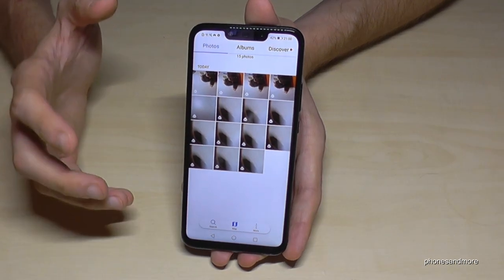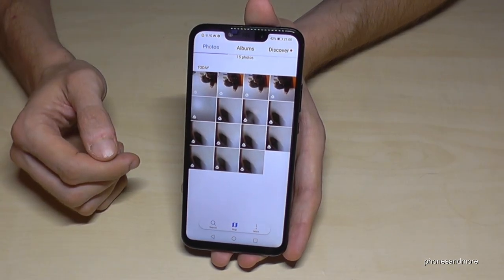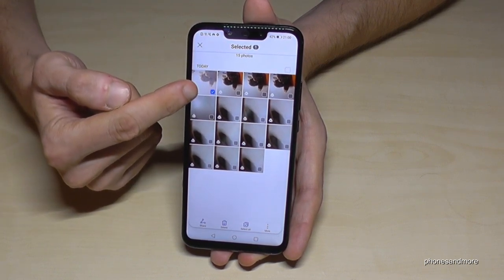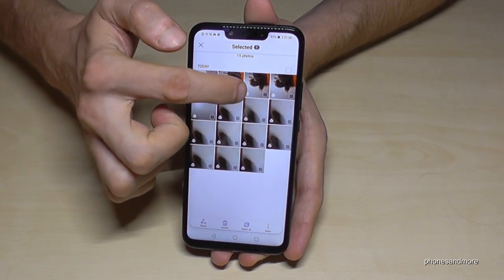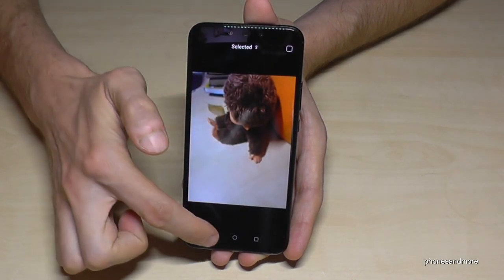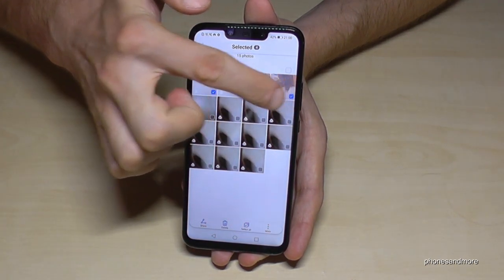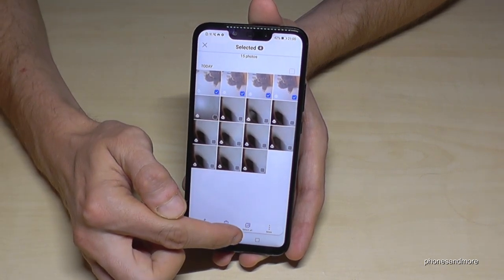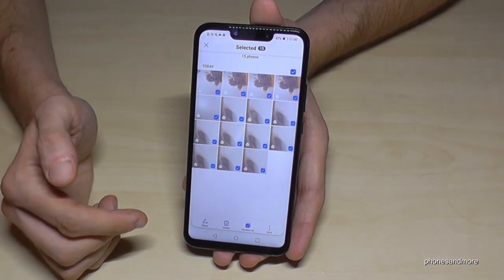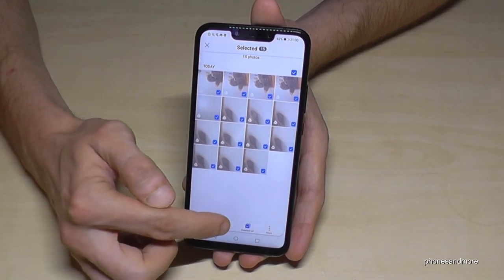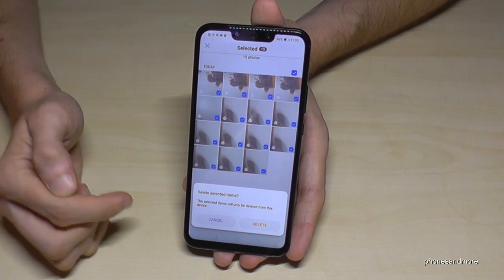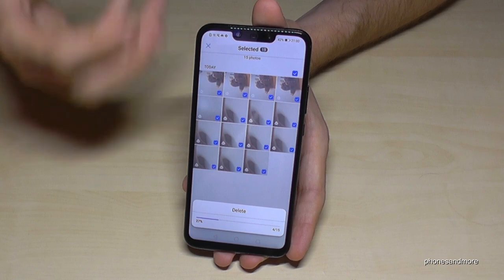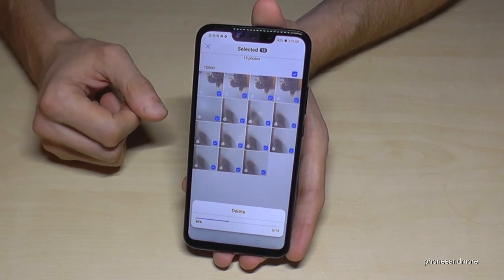If you want to delete many pictures, you have the opportunity to select multiple. Go on one picture and hold it, and as you can see it is blue marked. Here you can select the pictures you want to remove. You can also select them all, and then go on delete and confirm. In my case, because I selected them all, all pictures are deleted from my phone.